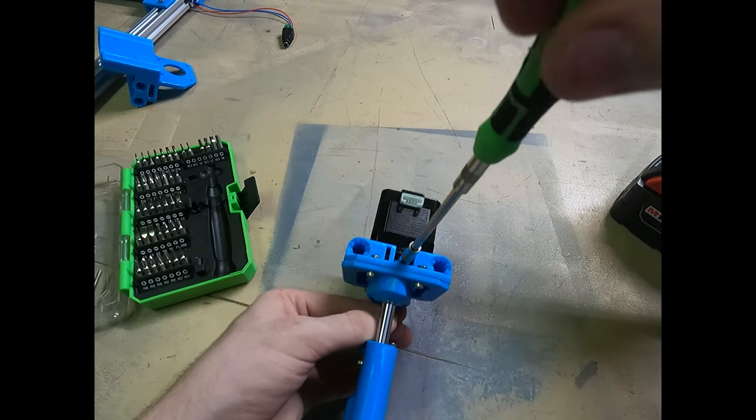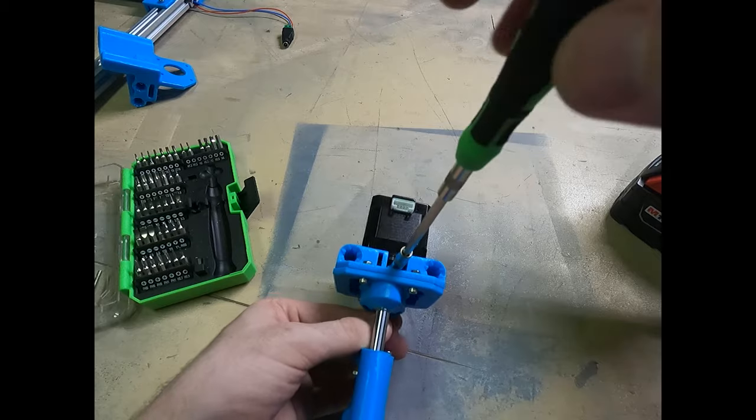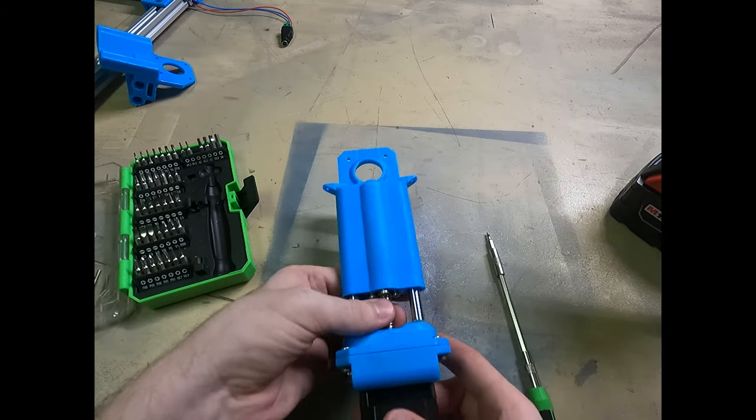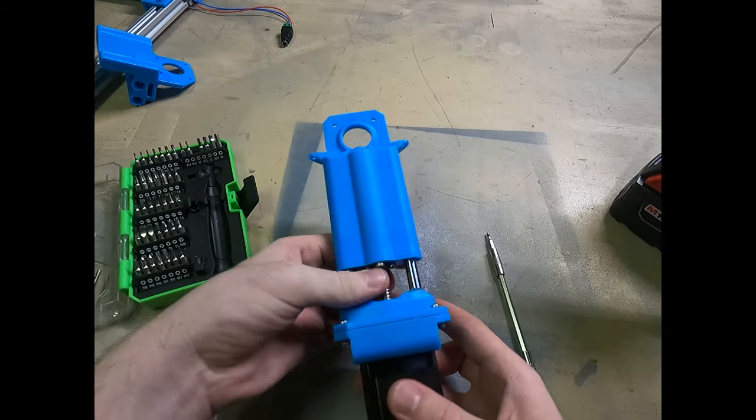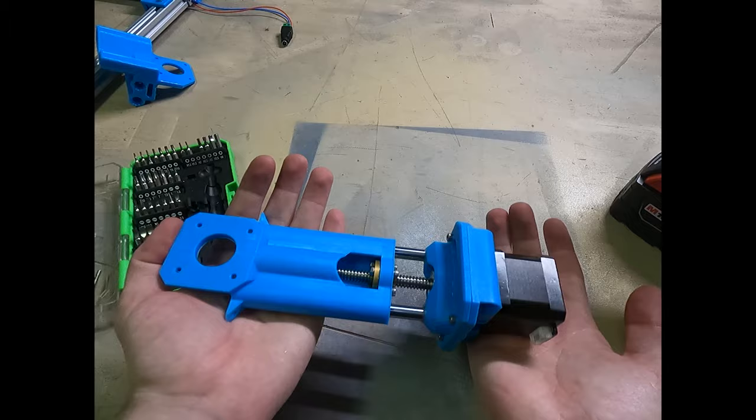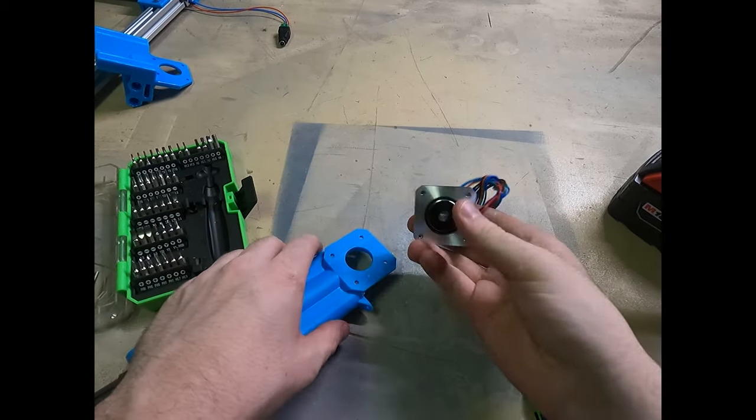Here I am screwing in the coupler, making sure everything's tight and that we won't have any slippage. When we rotate the threaded rod, we get smooth motion up and down the Z axis.